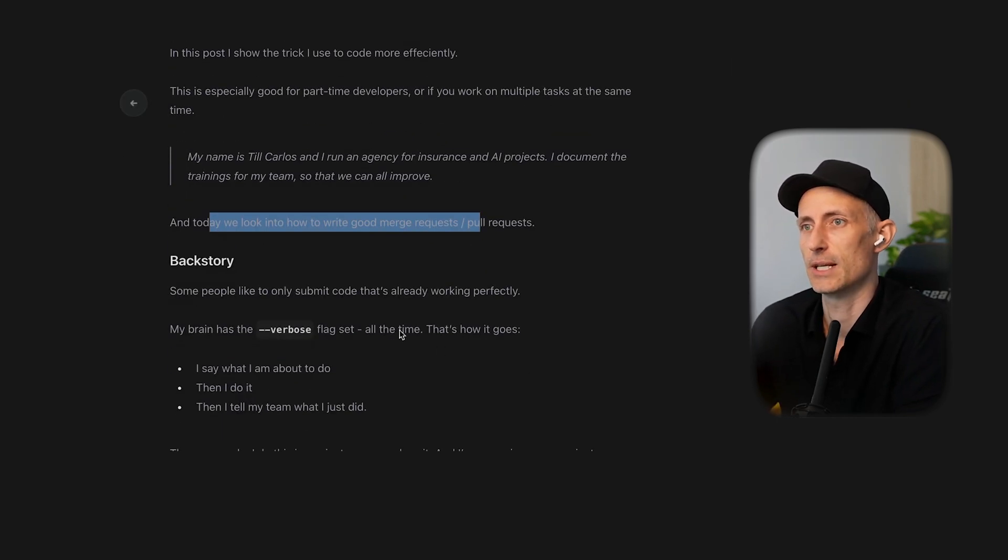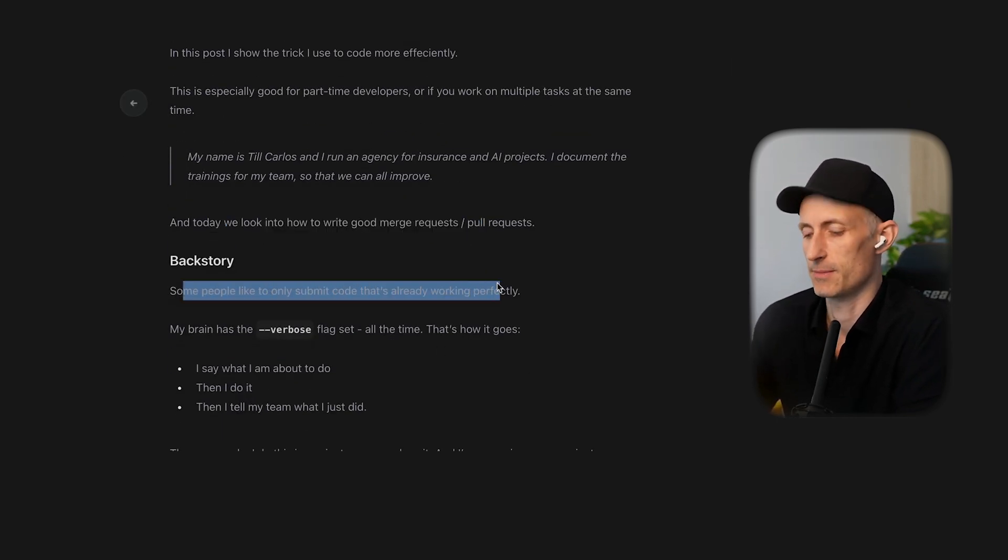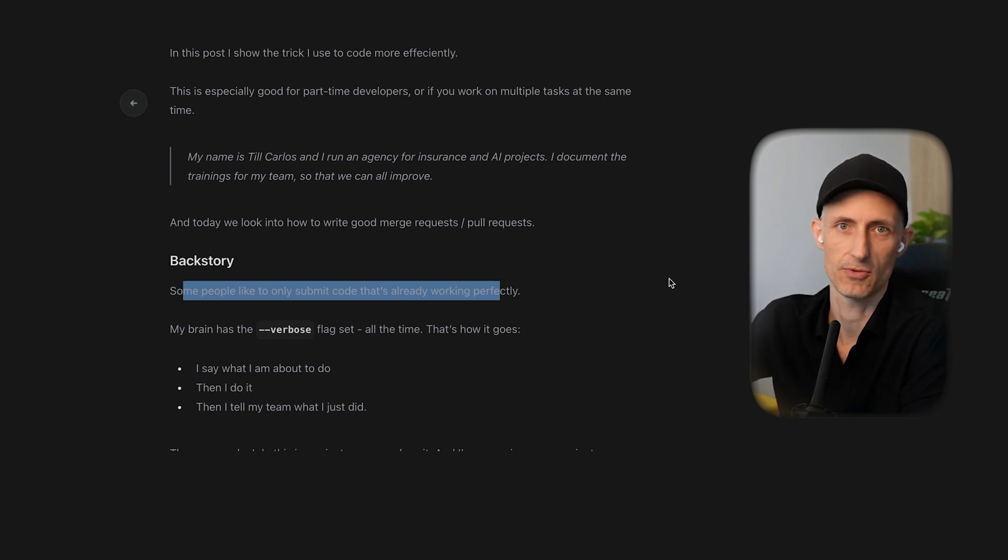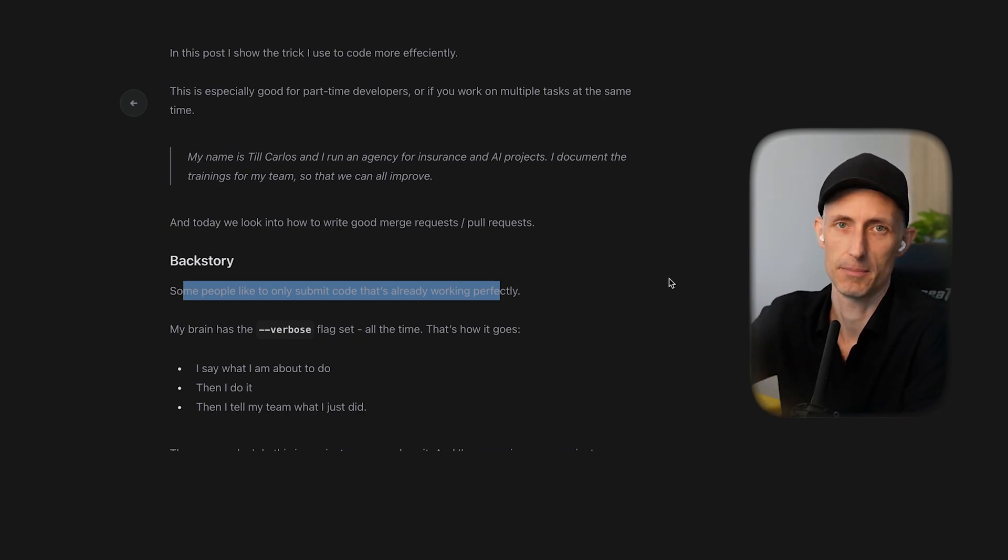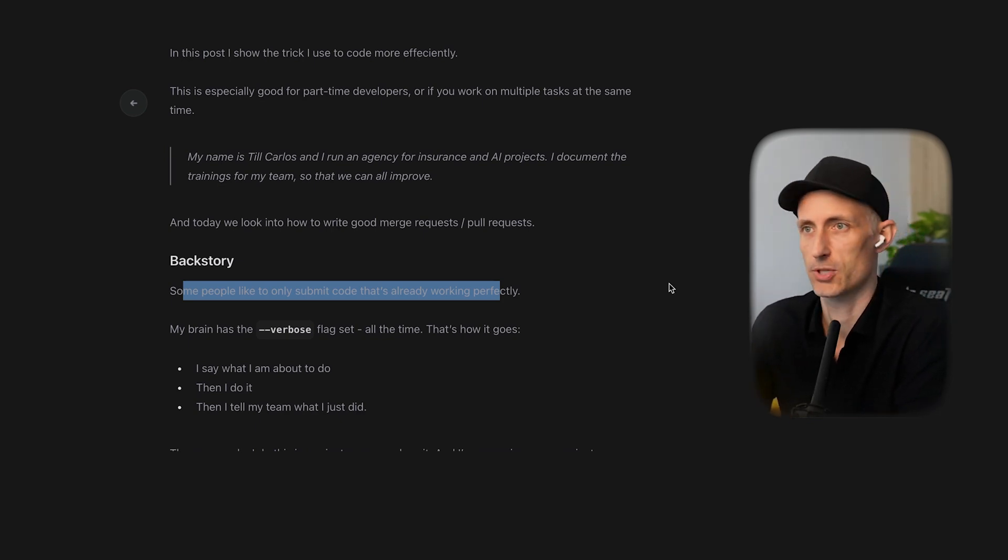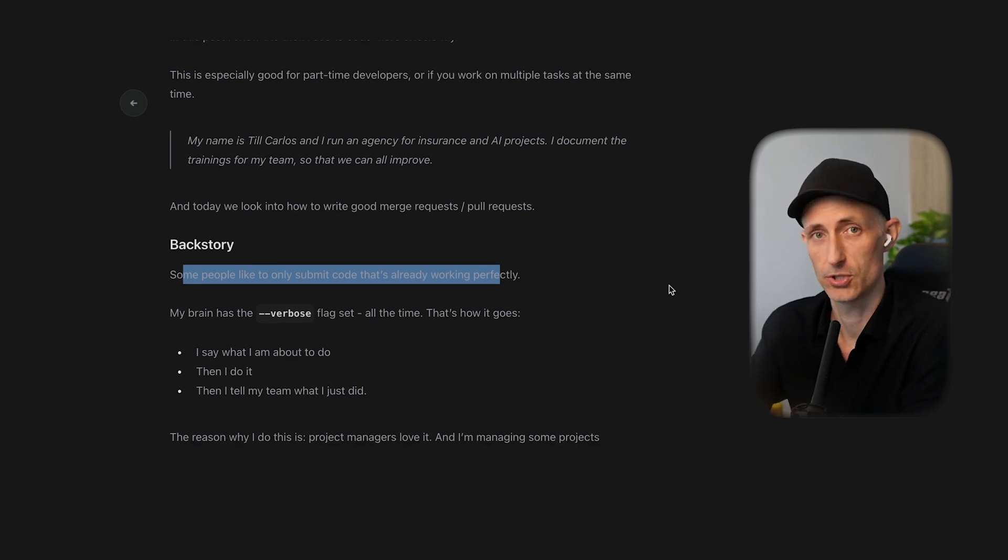The backstory is that I heard a couple of times that people think my commit history is quite too much. It's quite verbose when I submit merge requests and there's a solution to that which I'm going to explain later.